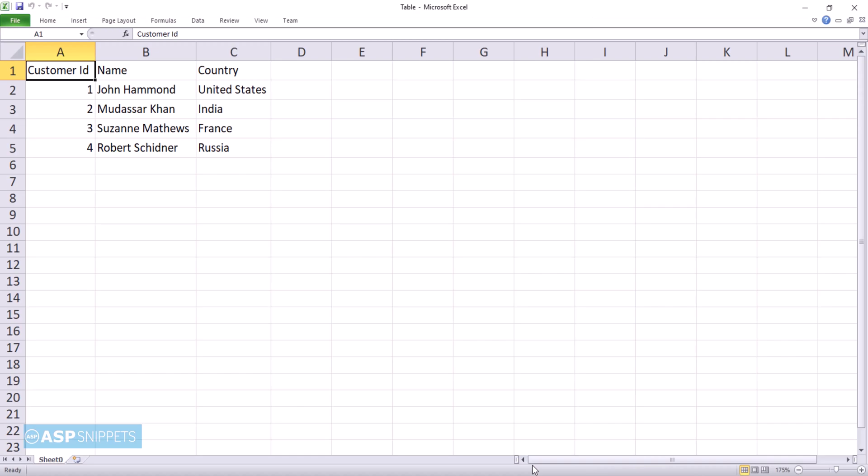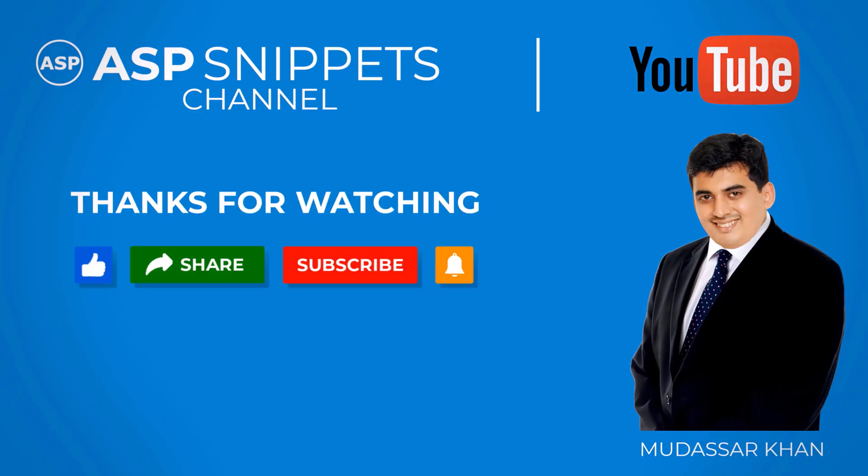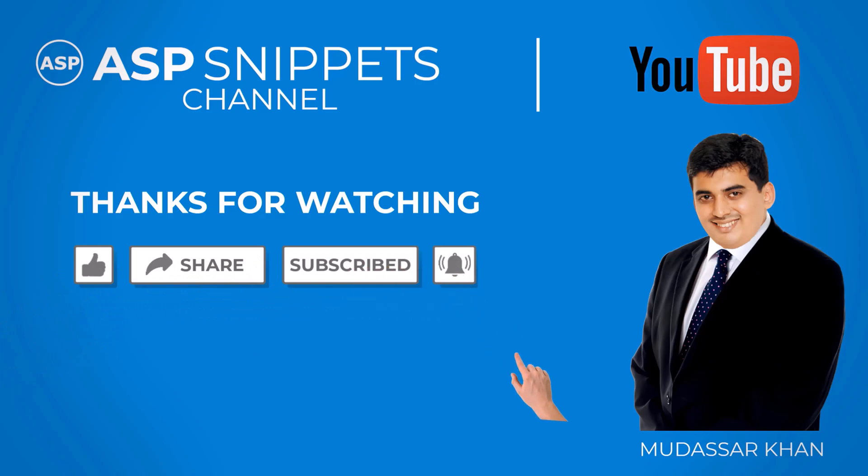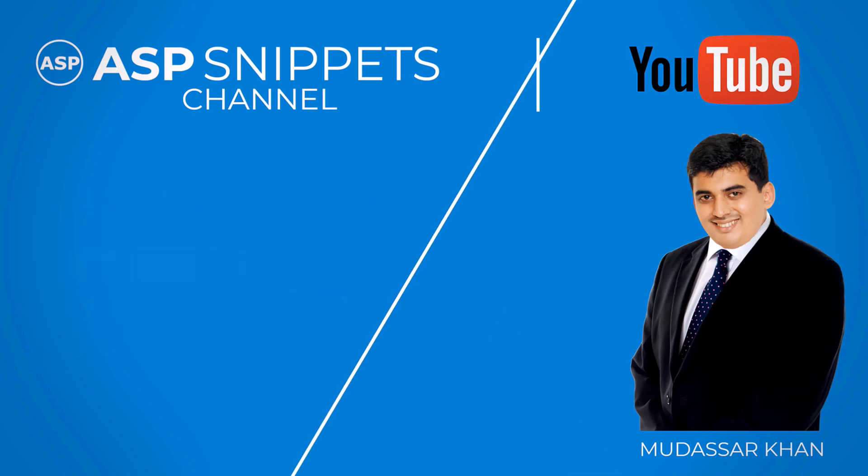As you can see, the HTML table has been exported to Excel successfully. So with this, we come to the end of this video. Thanks for watching. Please like, share, and subscribe, and don't forget to click the bell icon. Goodbye.